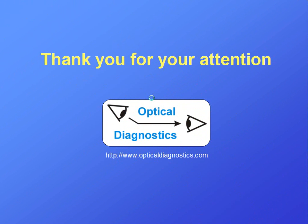You have viewed a brief demonstration of the Aniseikonia Inspector software. Thank you for your attention.